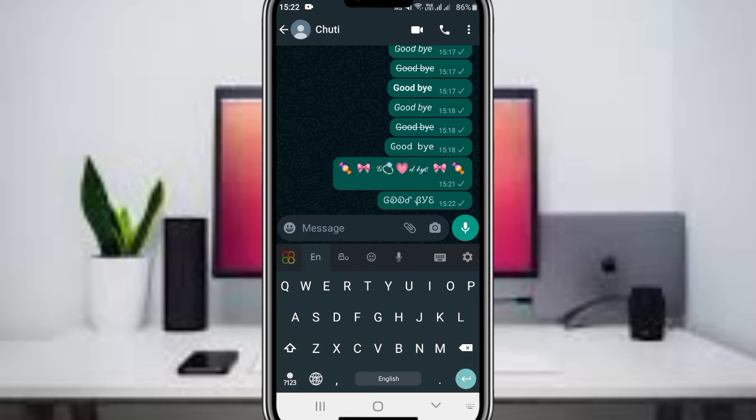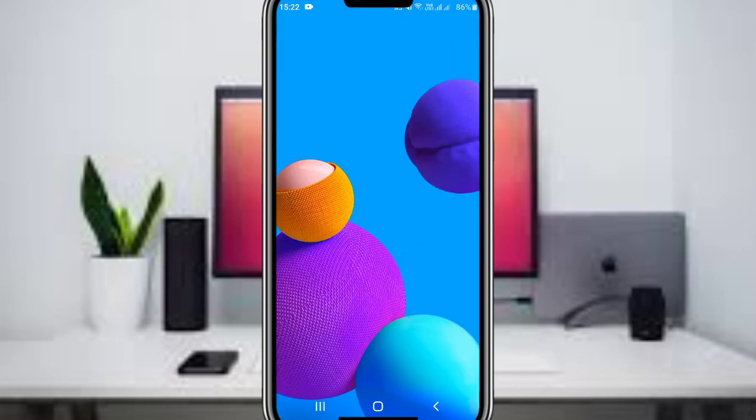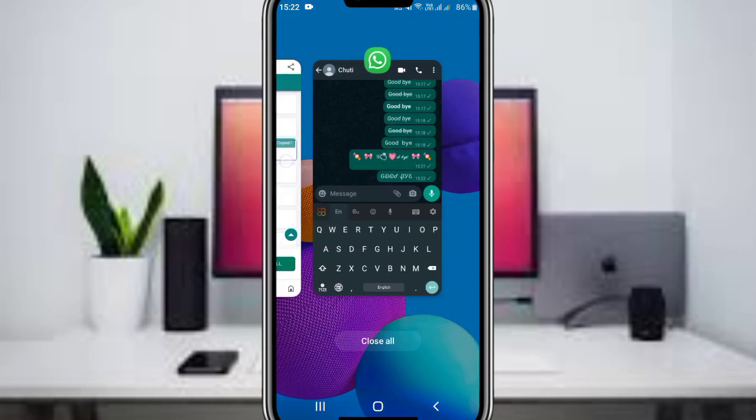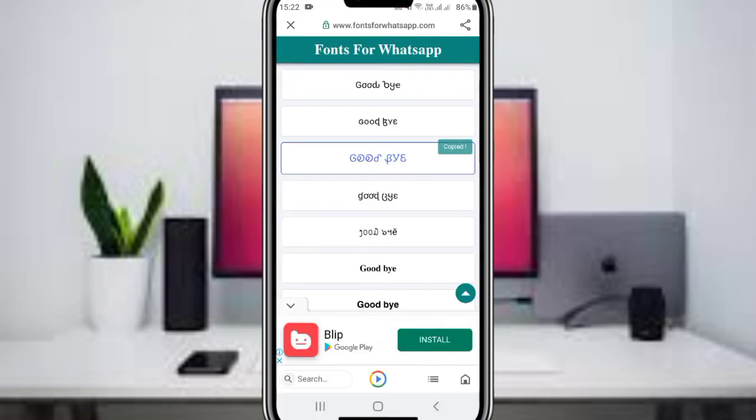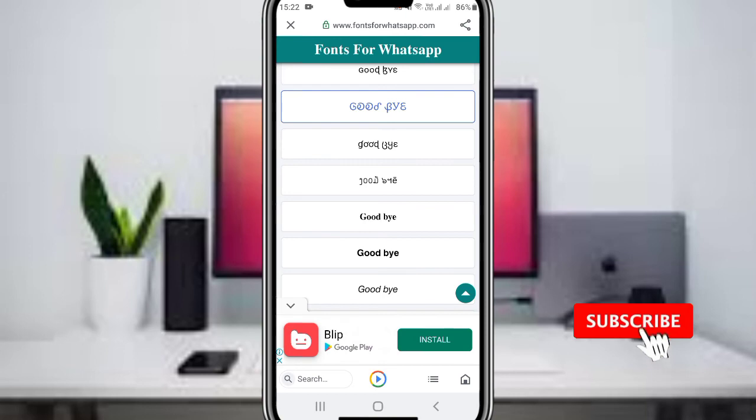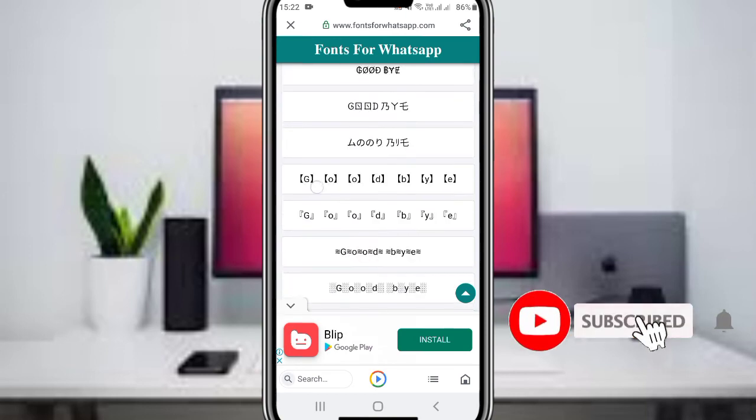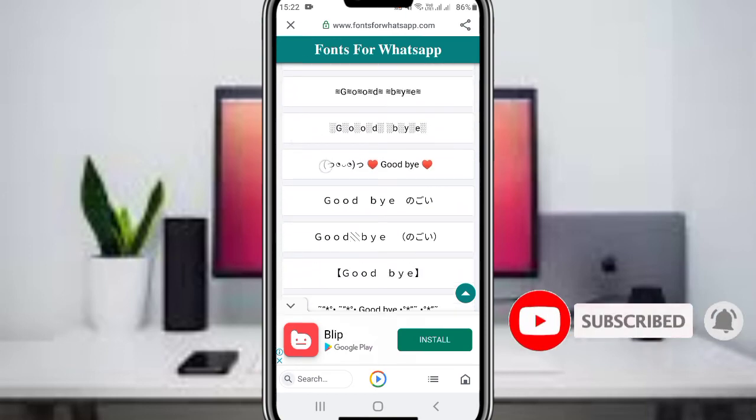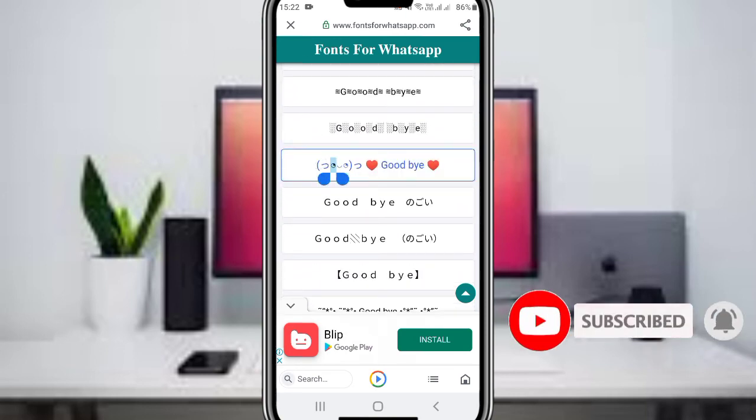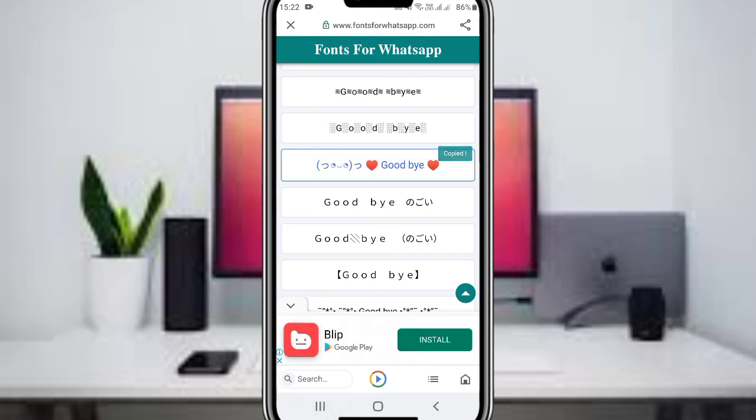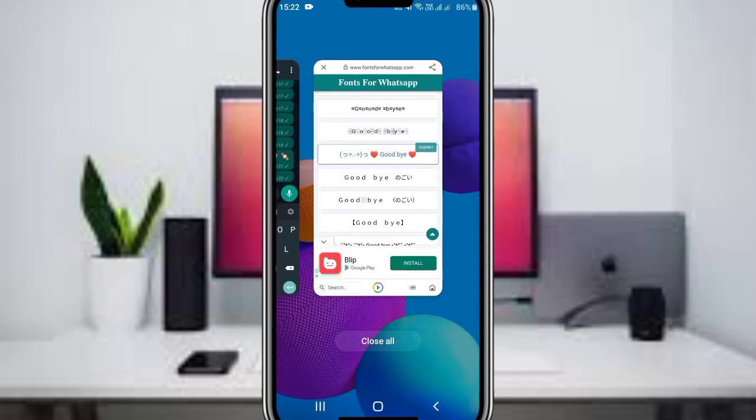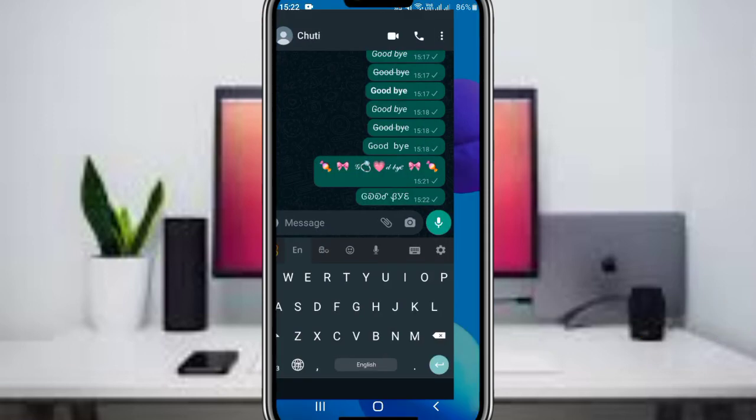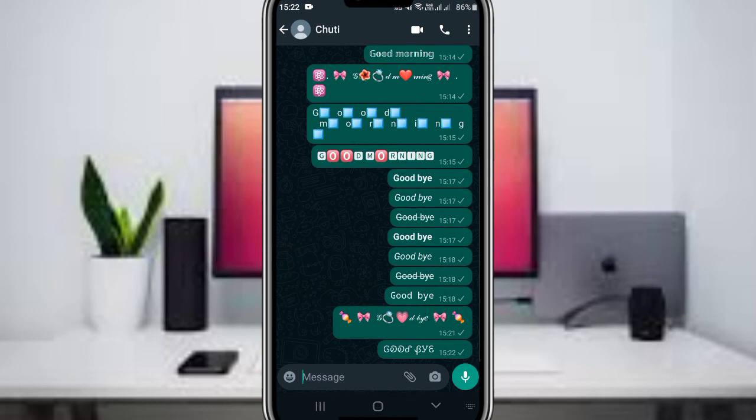You can repeat this process with any message you want to style. Copy the custom font text from the website and paste it into WhatsApp to send messages with unique font styles.